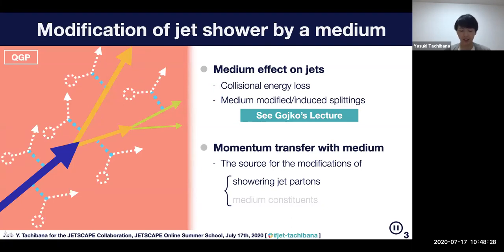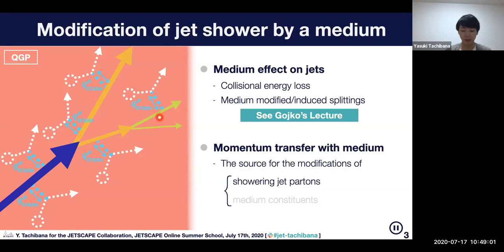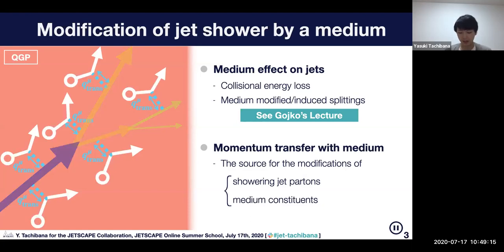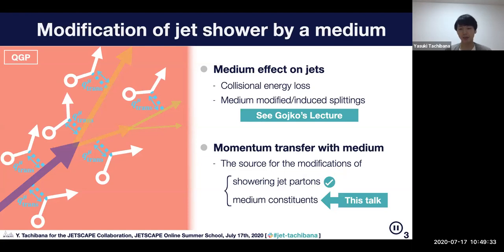So what are the sources of all those modifications of the jet showering patterns? That is because we have energy-momentum transfer between the medium constituents and the jet partons — they are the source for the modification of the showering jet pattern. On the other hand, medium constituents can be modified by these scatterings because their energy and momentum can be changed by what they receive from the jet particles.